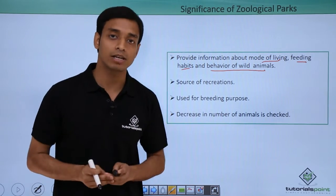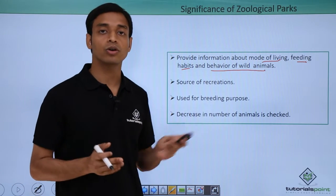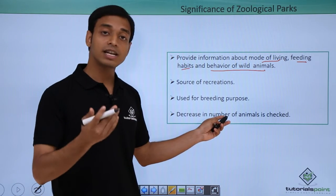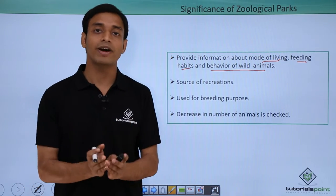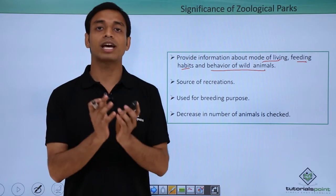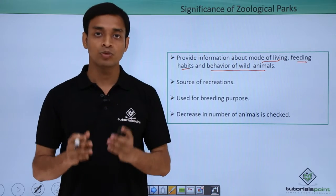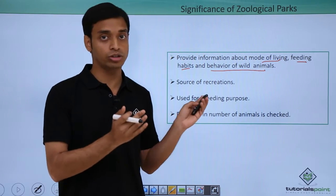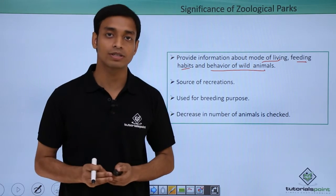Importantly, zoological parks are used for breeding purposes. If the number of a particular type of animal in a region is decreasing, we can take those animals into a zoological park and under controlled conditions perform controlled breeding, which helps increase their numbers.